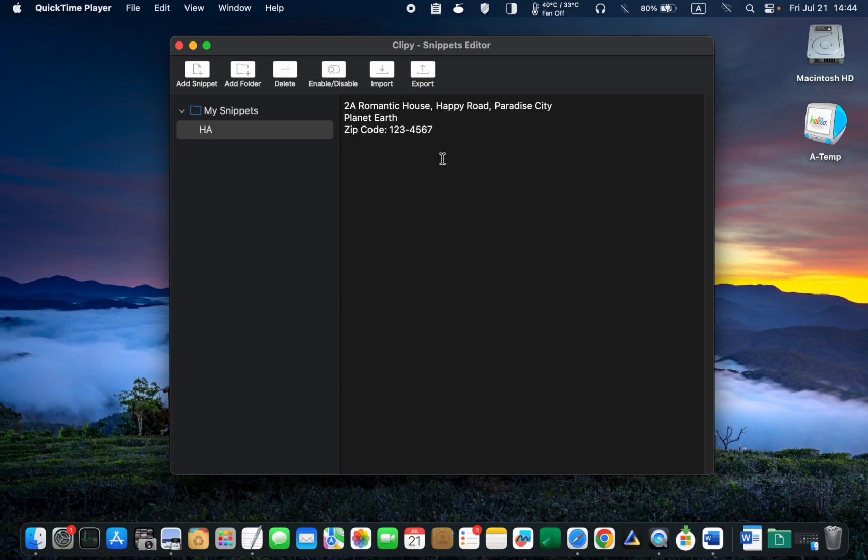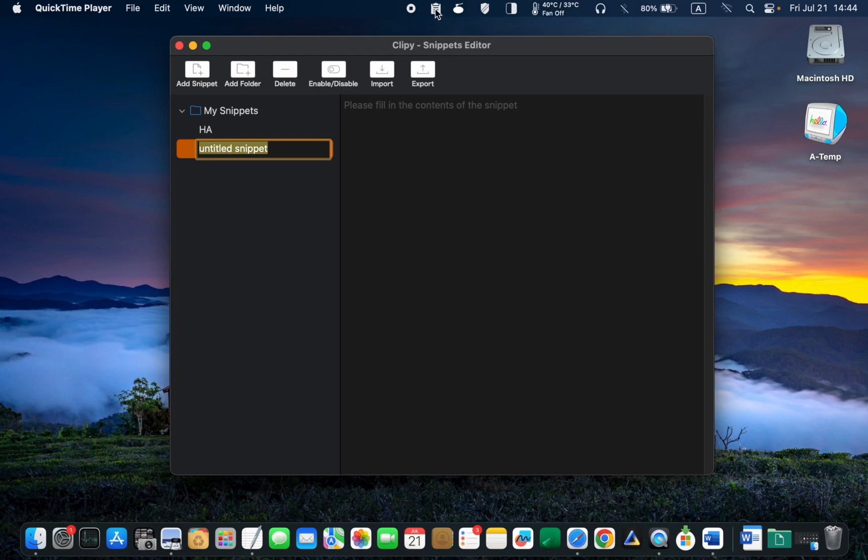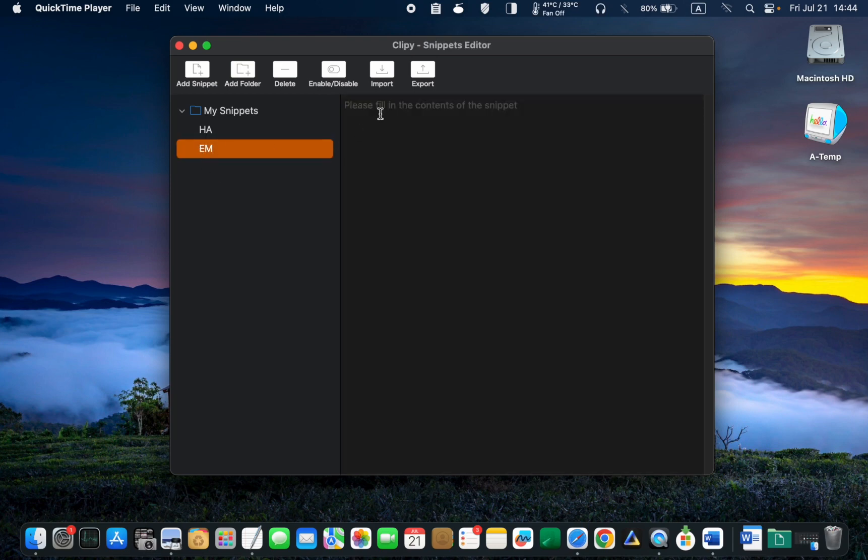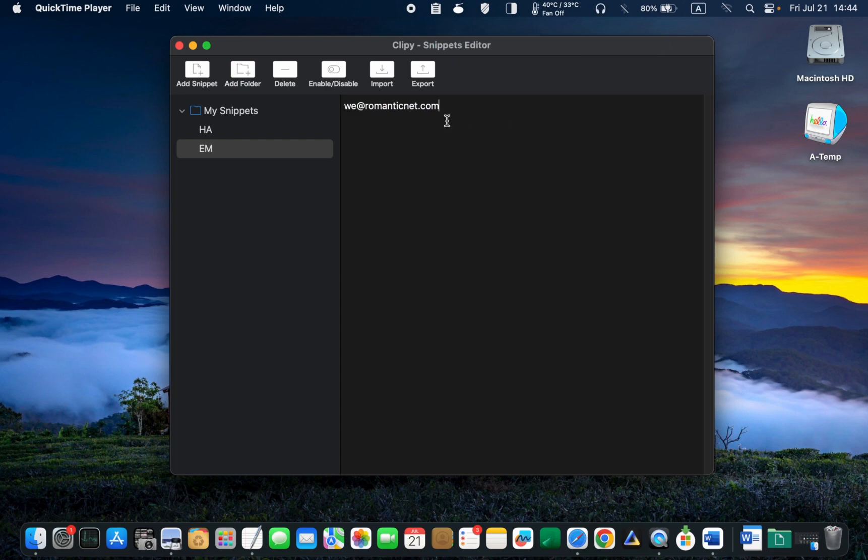To create a Snippet for your email address, click the Add Snippet button. And type in an abbreviation such as EM. Followed by your email address. I'll type in we at romanticnet.com. After that, close the window.